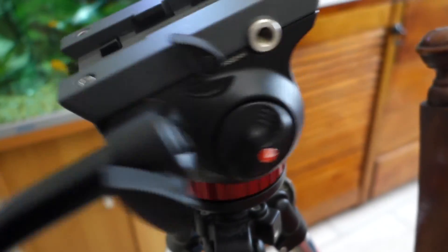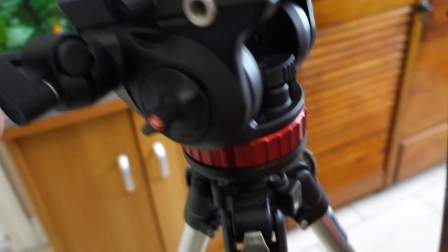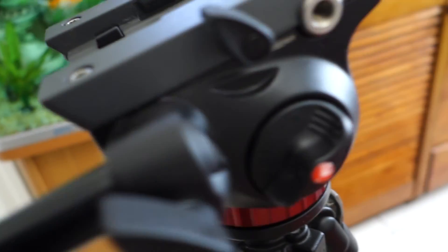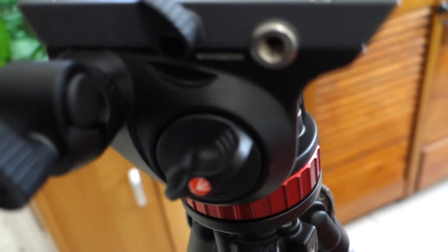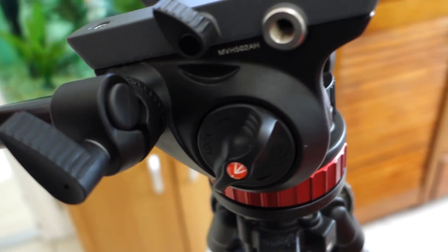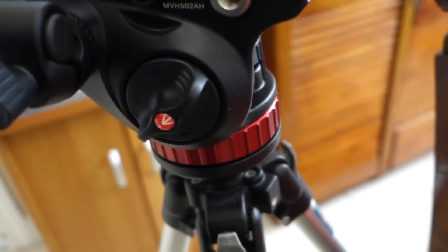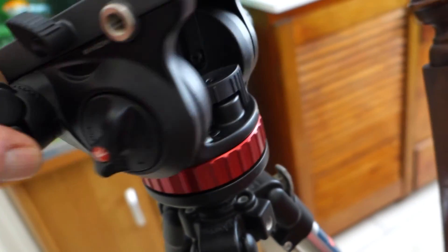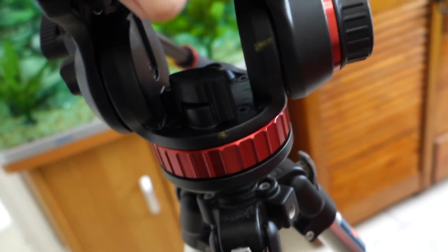These are very good because they've got fluid head and they're very smooth. Very, very smooth in operation. They're designed pretty much specifically for video cameras.